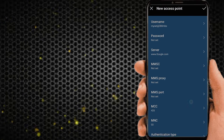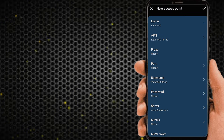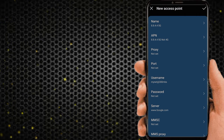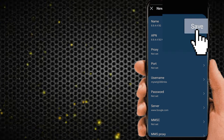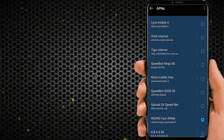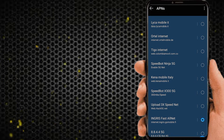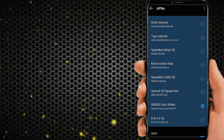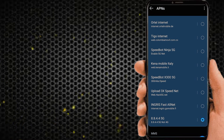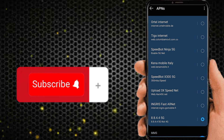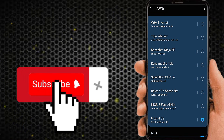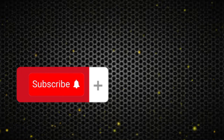Now save the new APN settings, then select this APN. After restarting your phone, check your Android phone's internet speed. Thanks for watching my video — like, share, and subscribe.